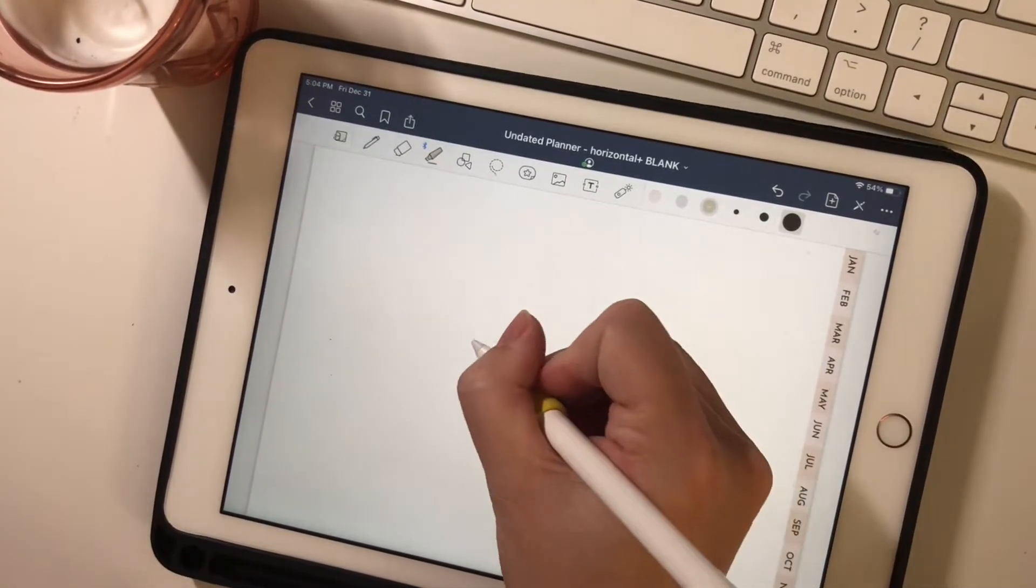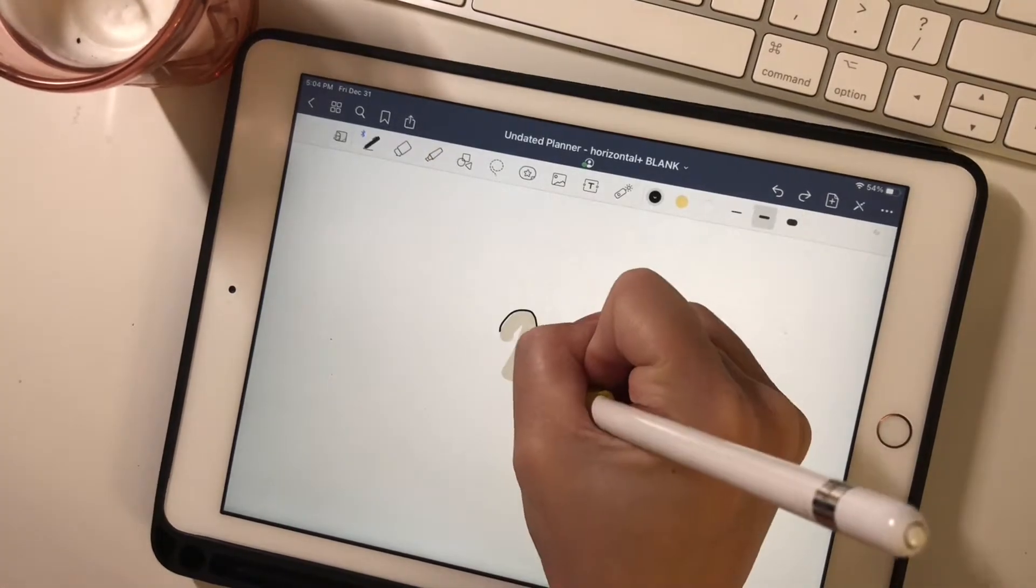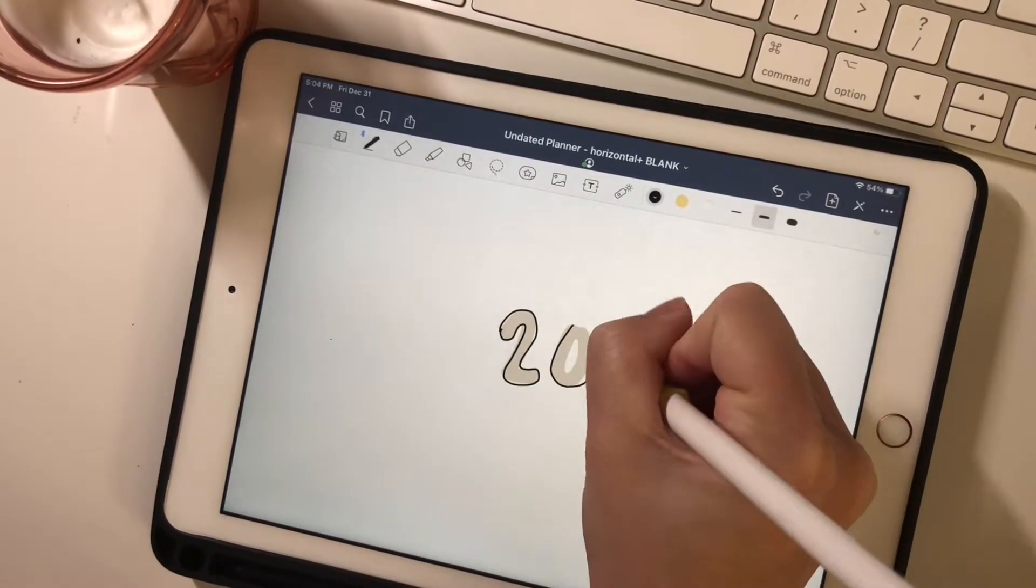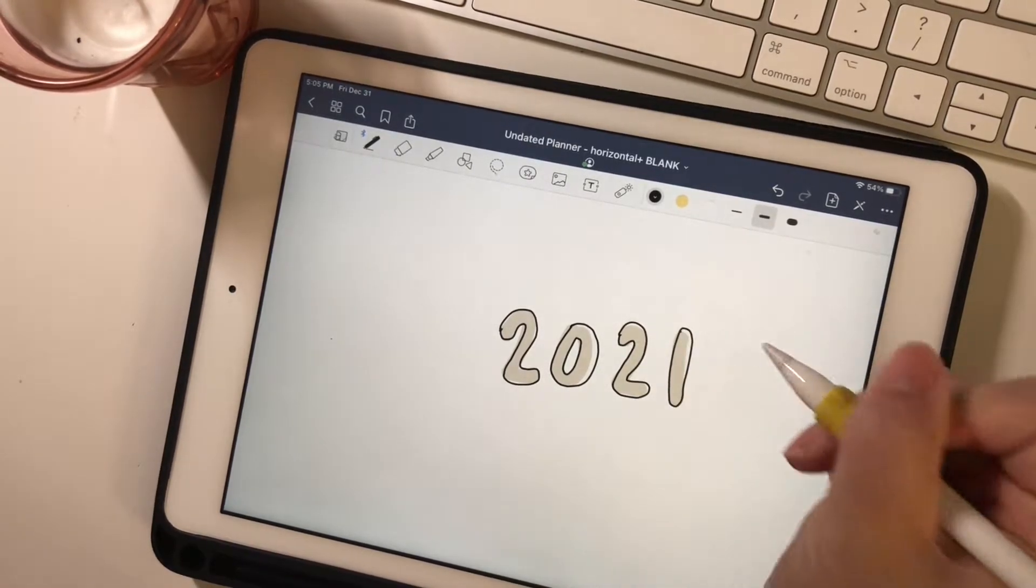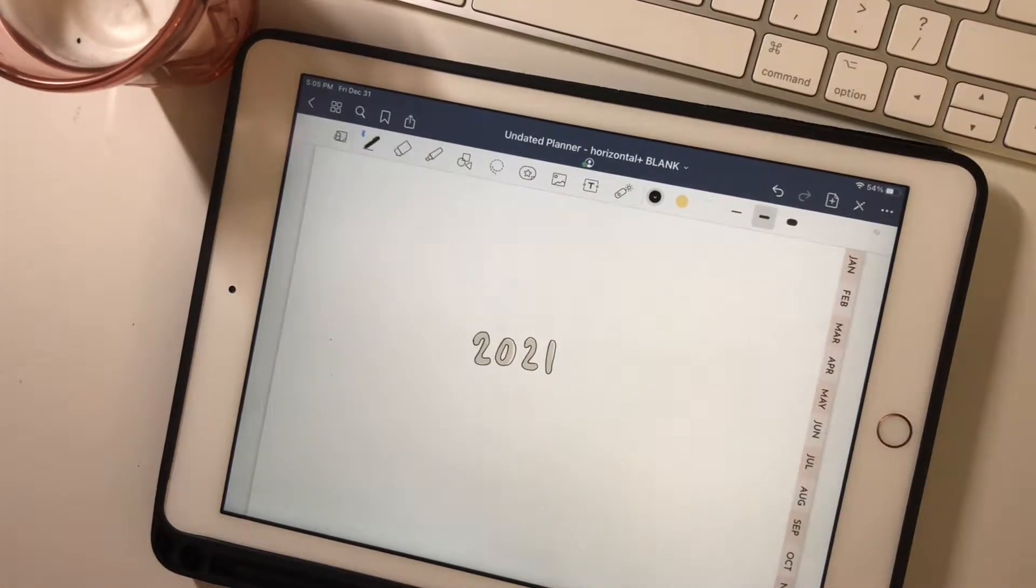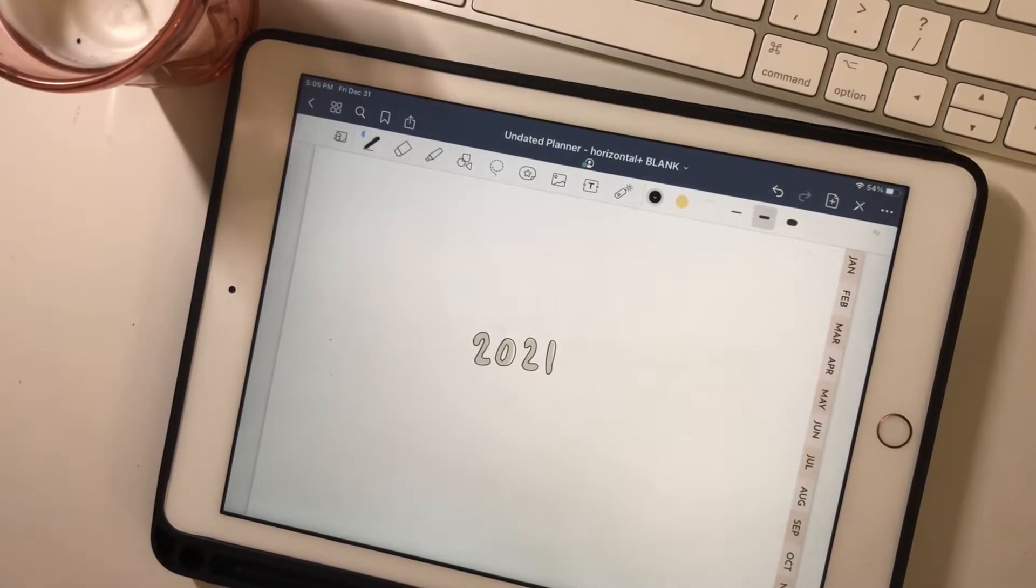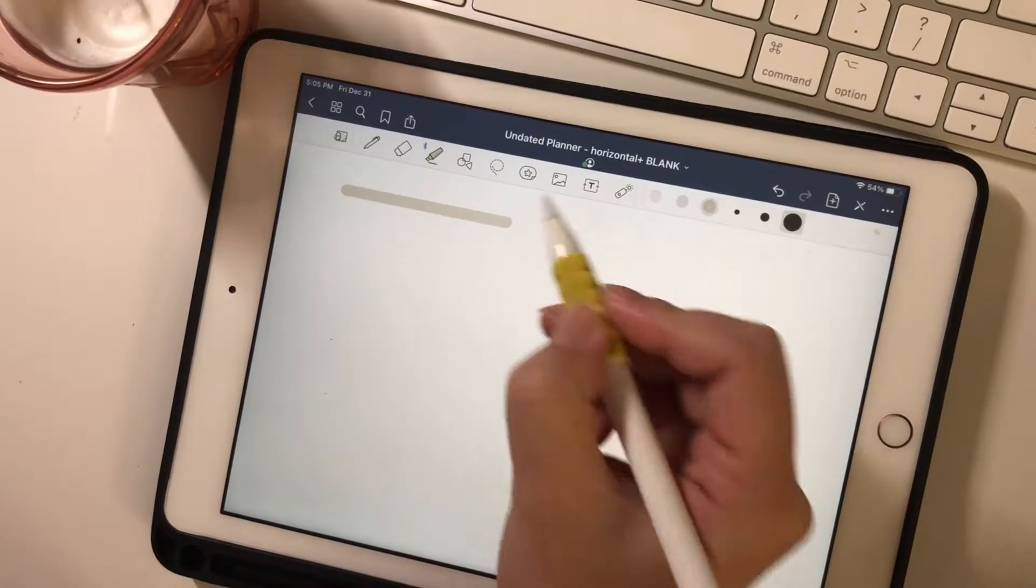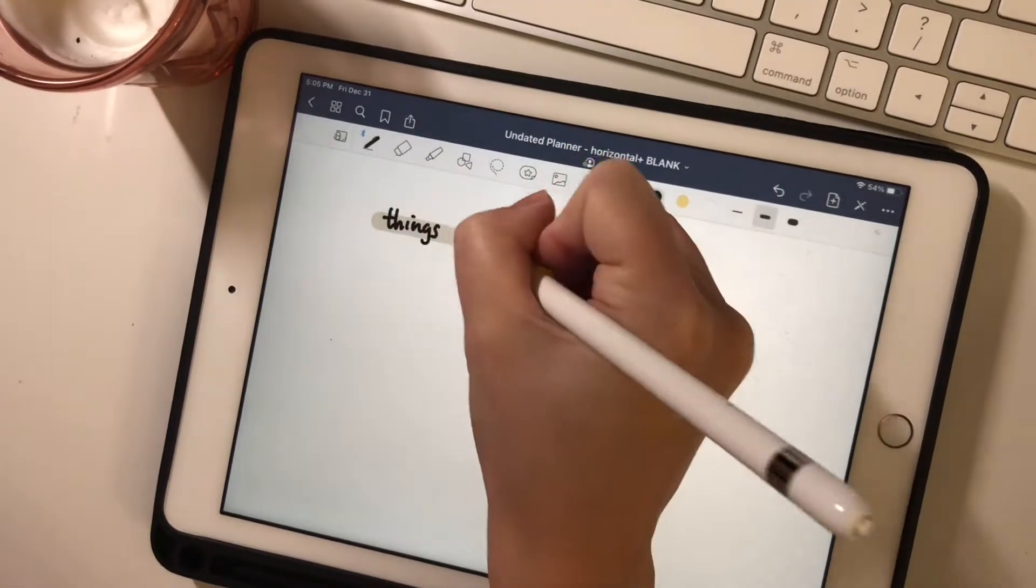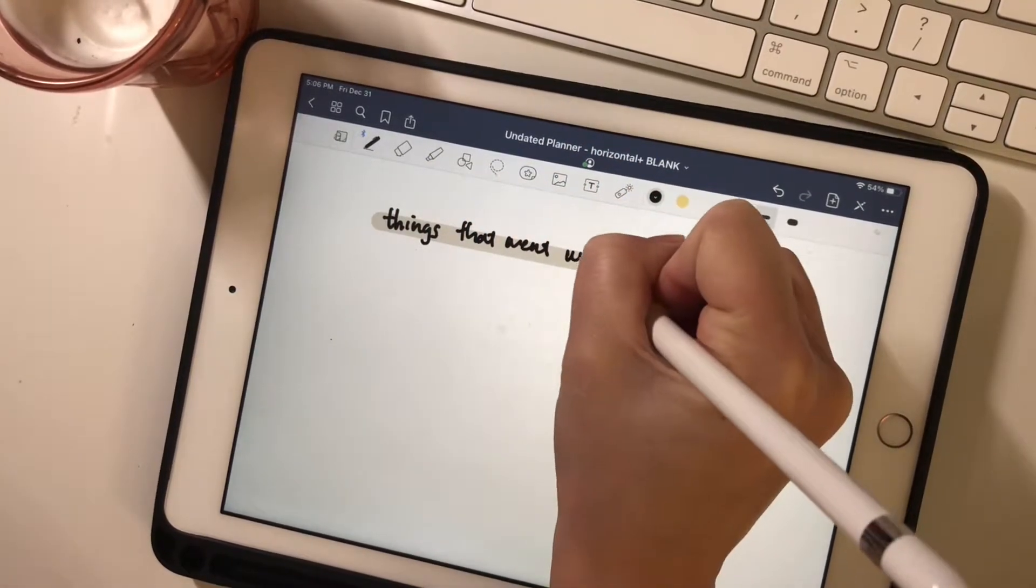So here I just want to add a little bit of reflection in my planner, a little bit of 2021 in review. So I will be doing a little bit of journaling in this space. So first of all, I want to mark down things that went well this year.